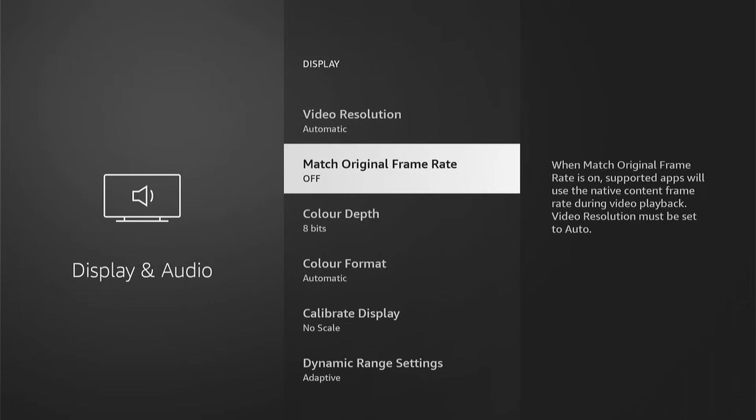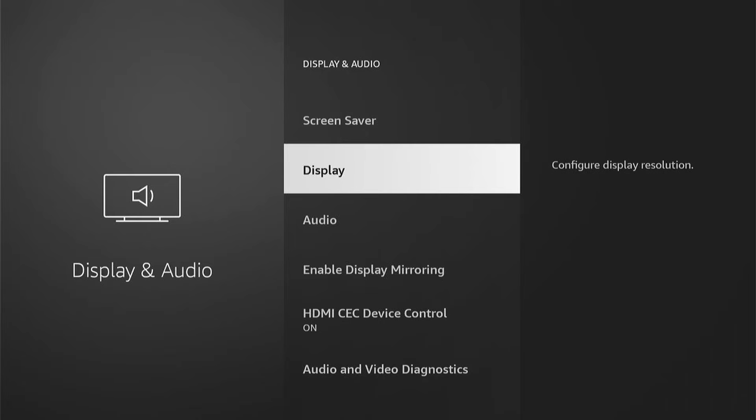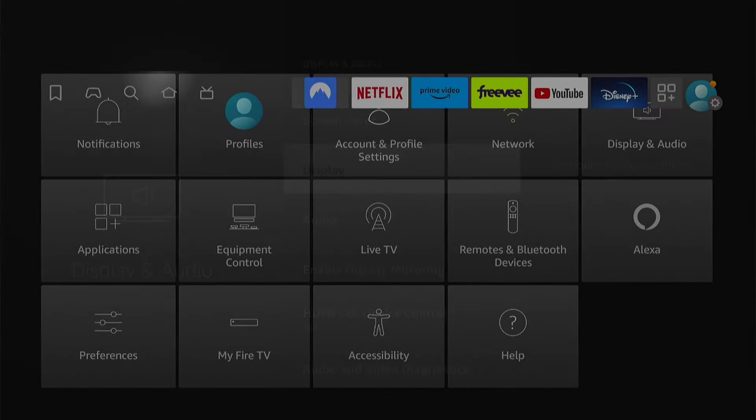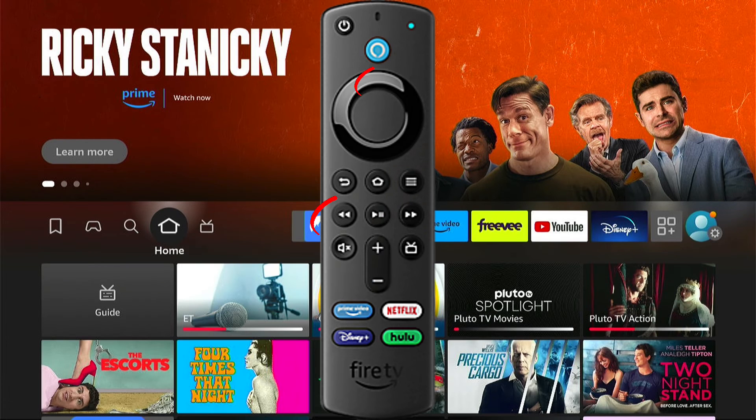If none of that works, what you can do is come back out into the main page and press and hold the Rewind button and the Up button on your Fire Stick remote.